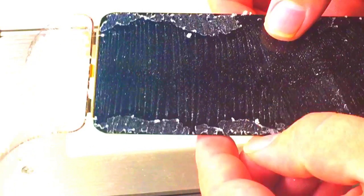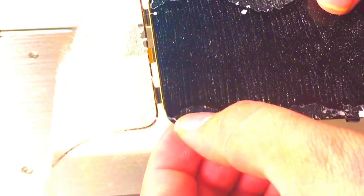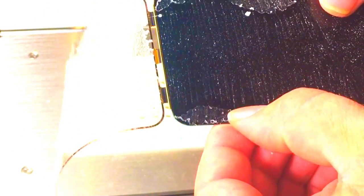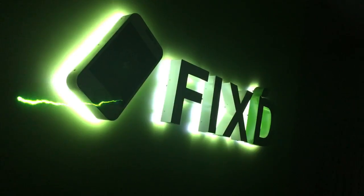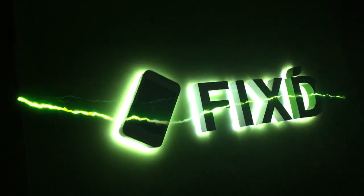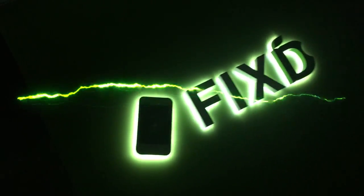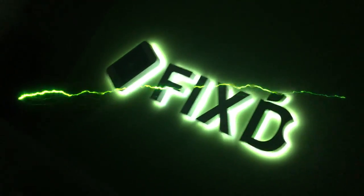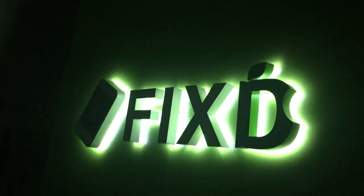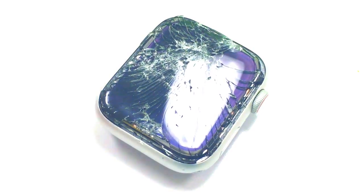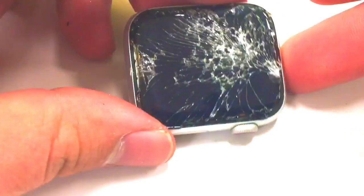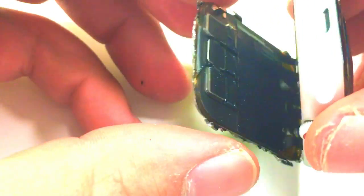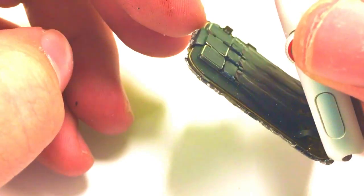Let's get started with the repair. First things first we're going to go ahead and get the glass up. I took some time and popped out some of the shards that were holding it back.